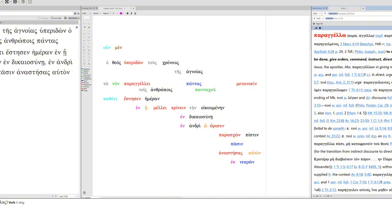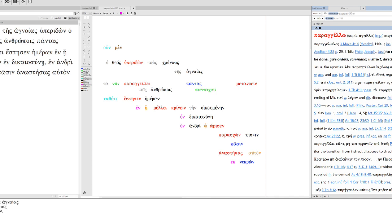Parangello, to make an announcement about something that must be done. So this is essentially to give orders, command, instruct, direct. It's used of all kinds of persons in authority, worldly rulers, Jesus, or even the apostles. You can see Acts 17:30 down here with the present infinitive. So he is instructing to repent, indirectly to men, directly to everyone from everywhere.